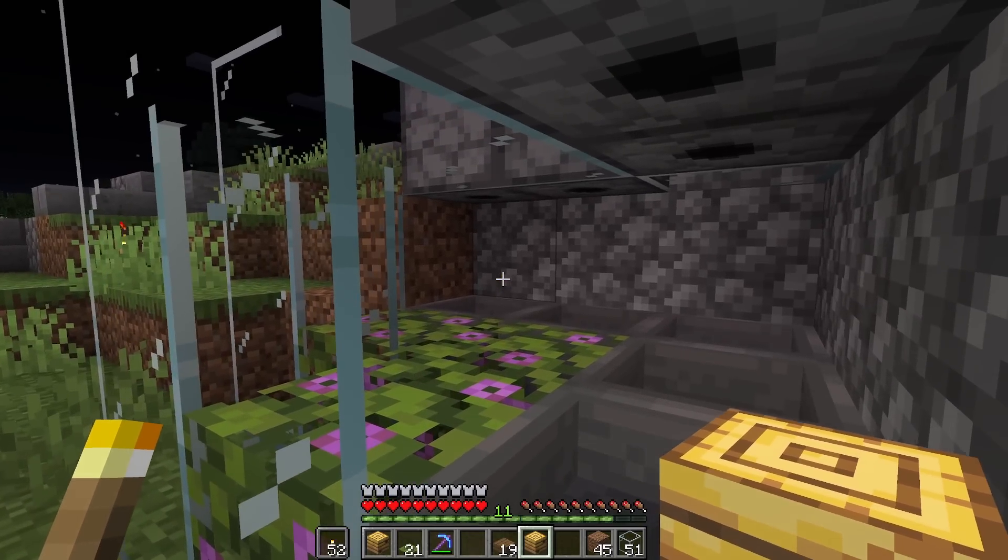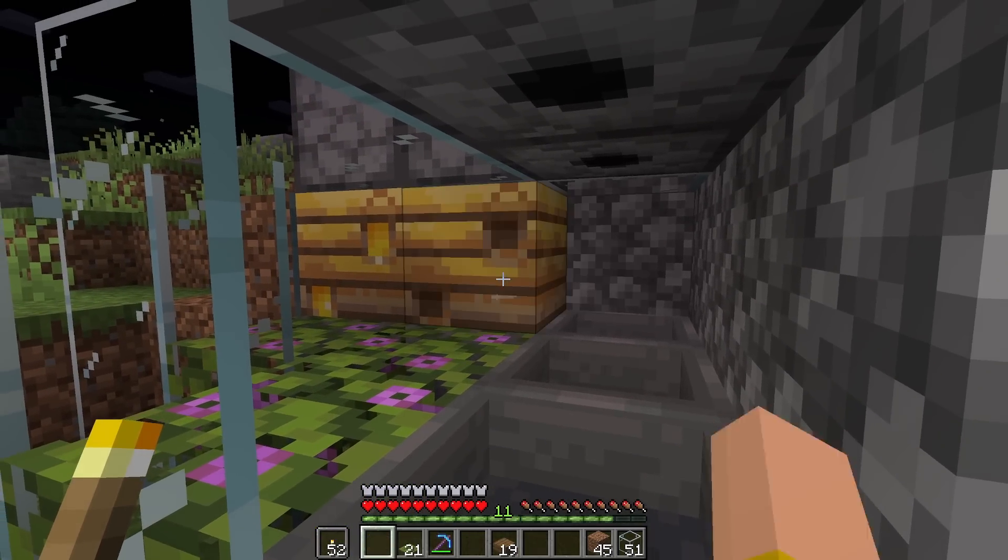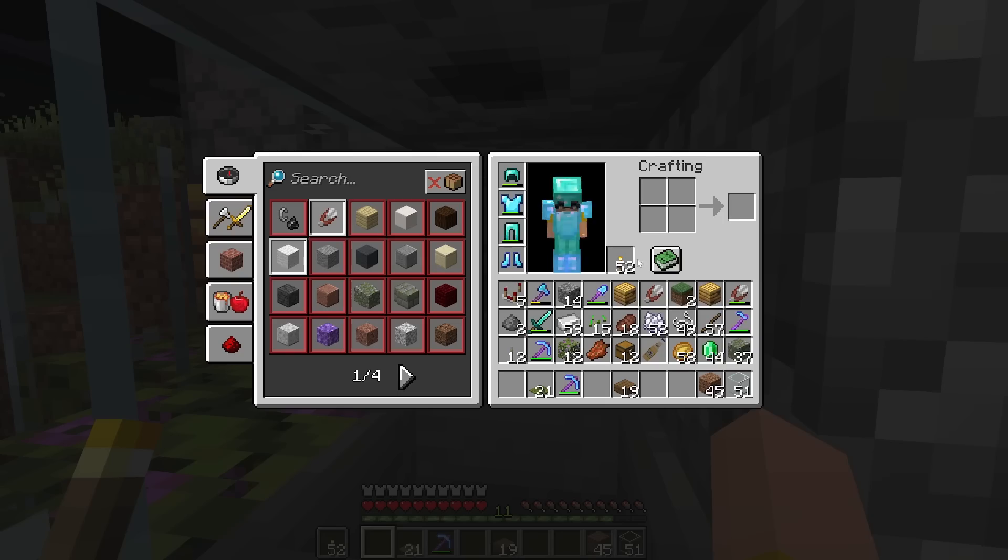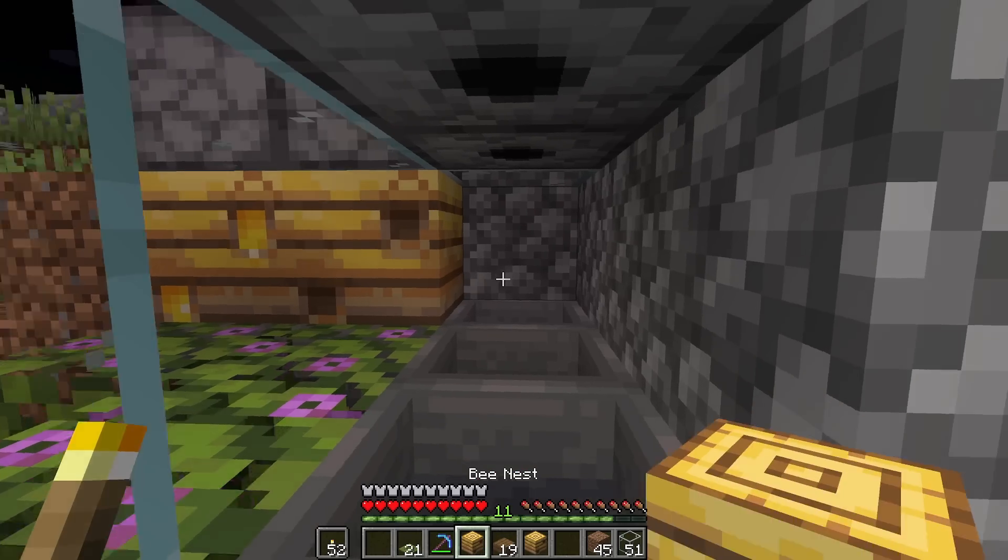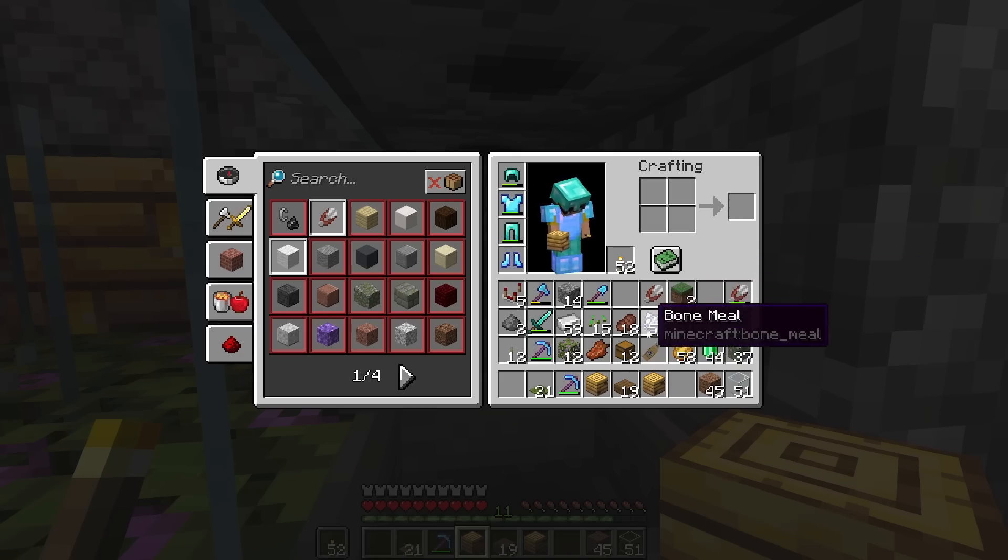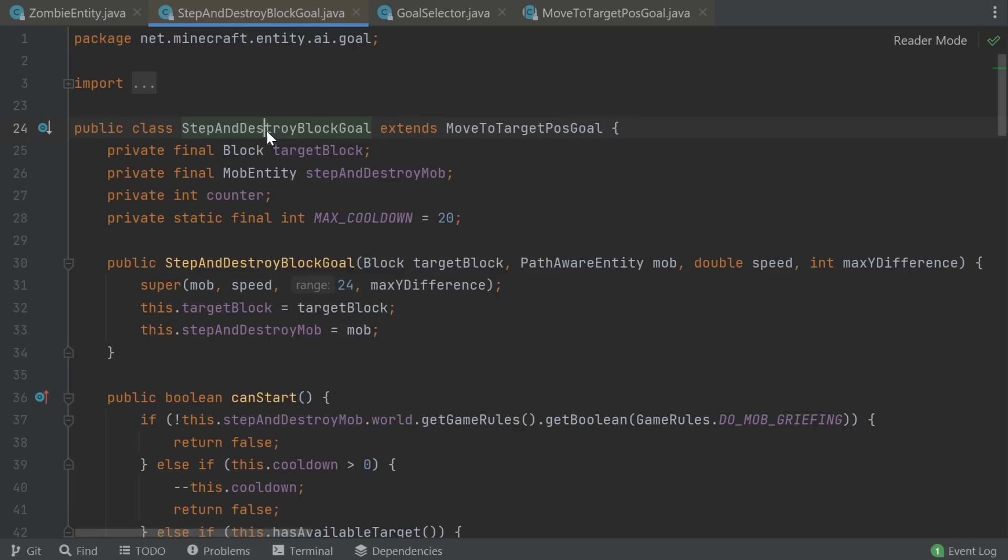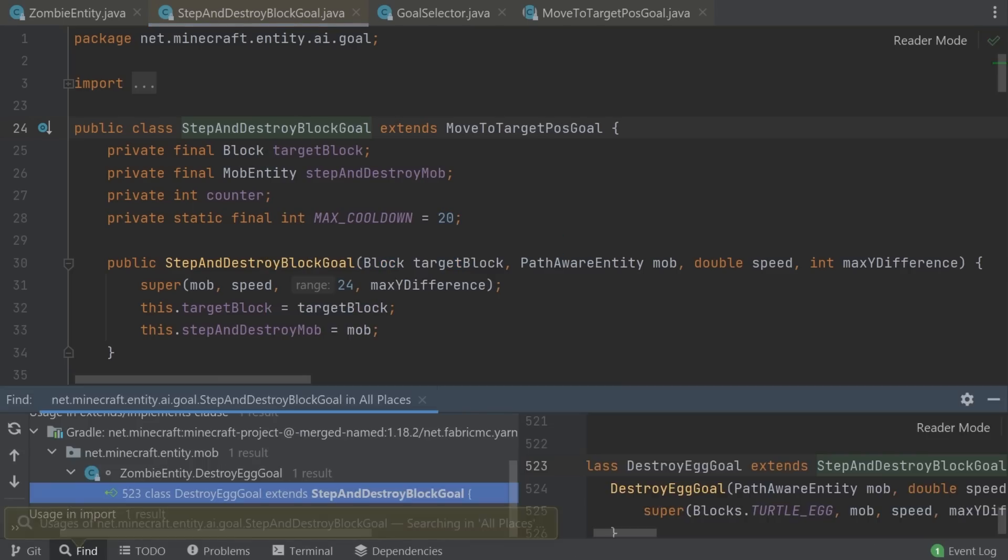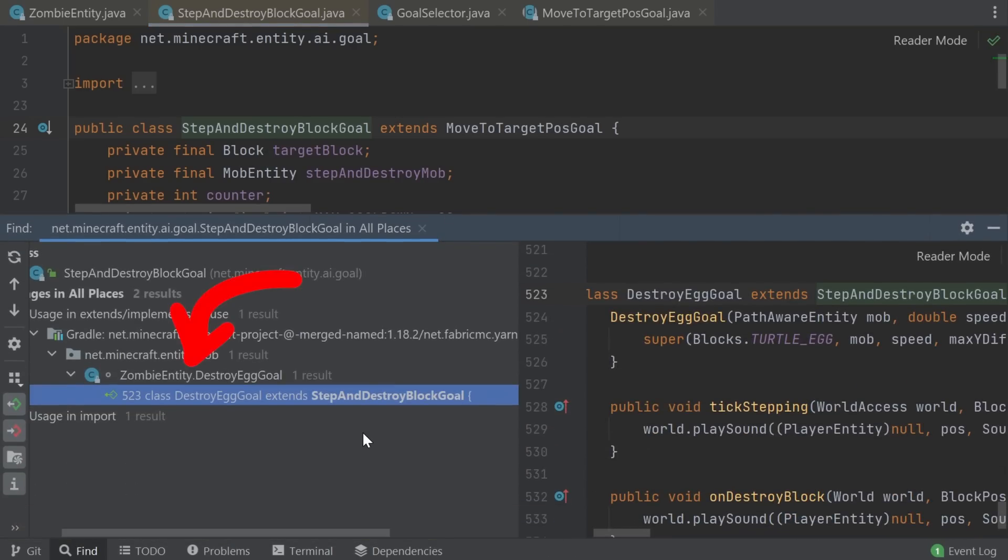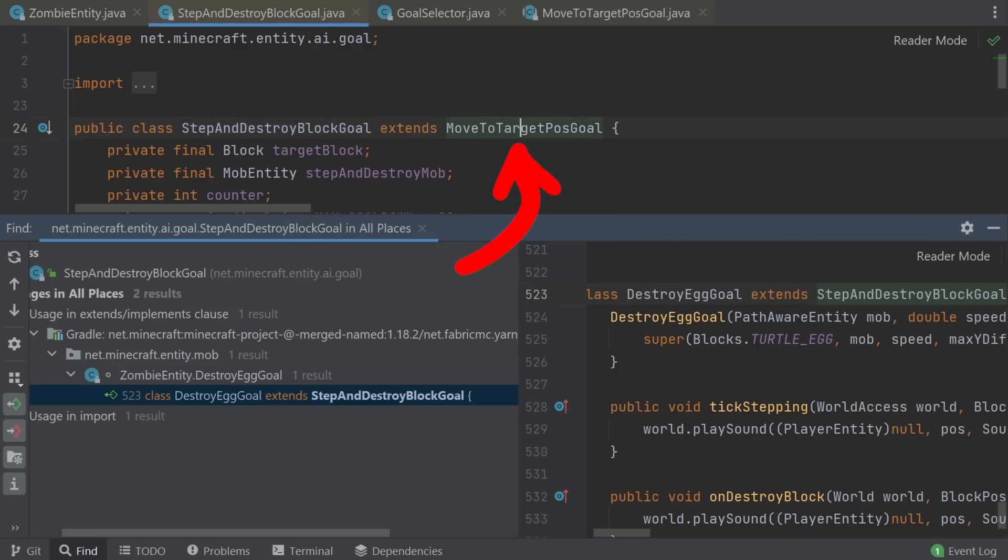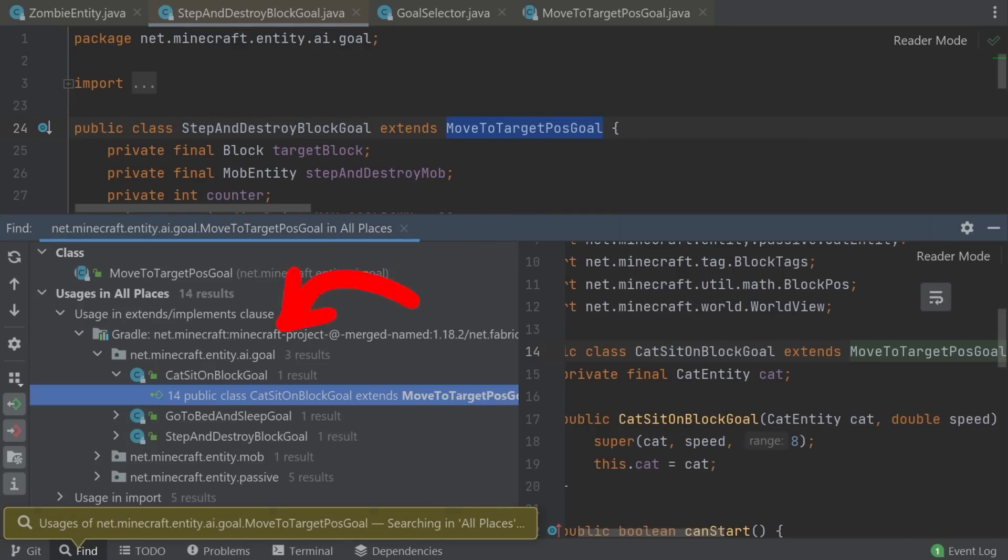Maybe you notice the target post can never be null, so that makes the behavior weird. And now understanding this code, we can also check if this applies to other mobs. Is there any other mob with a StepAndDestroyBlockGoal? Turns out no. The zombie is the only one that uses it. But there is also the more general class, moveToTargetPosGoal. That one is used by a few other AI goal classes.